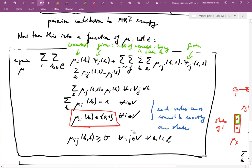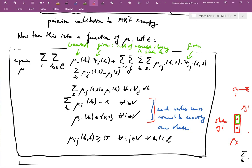These two constraints taken together ensure that each vertex in the solution must be associated with exactly one state. Now can you imagine another problem arising — which is what the other equations address?